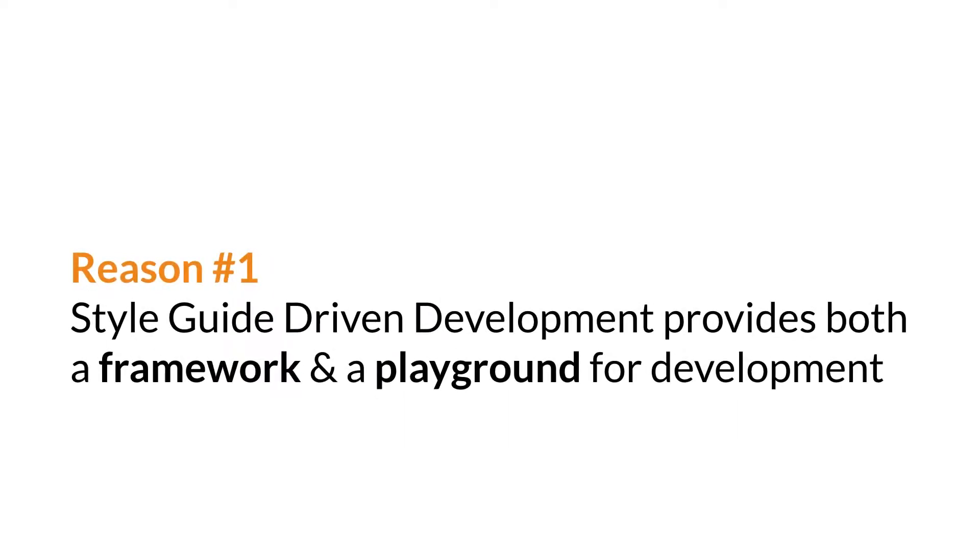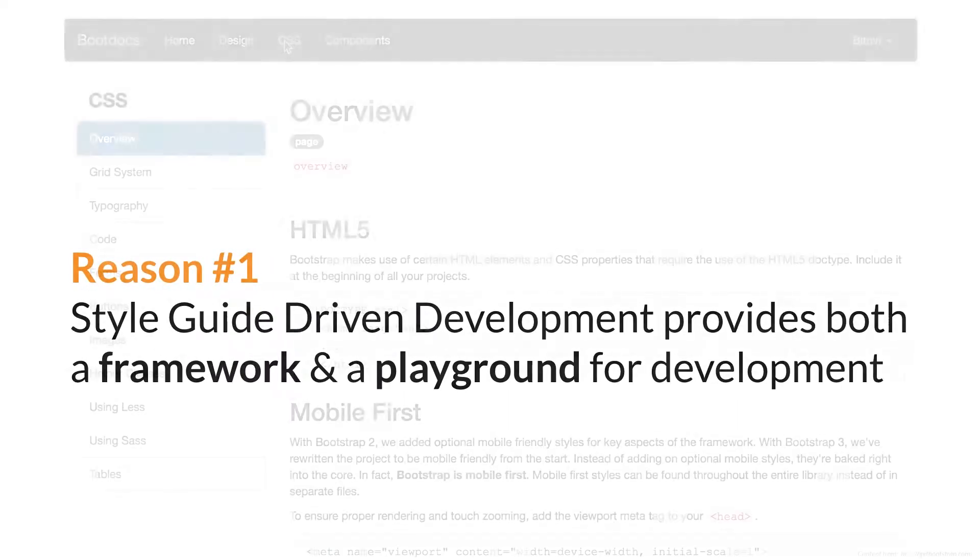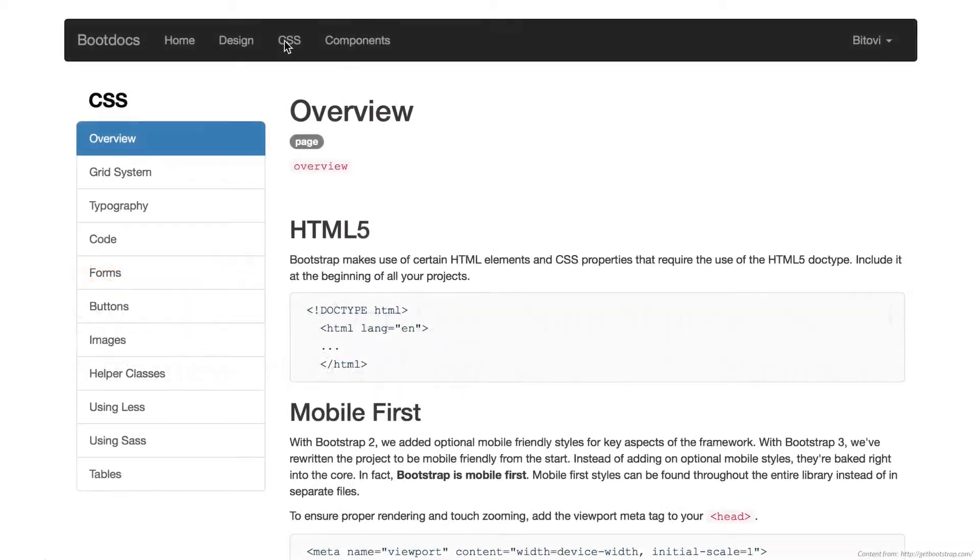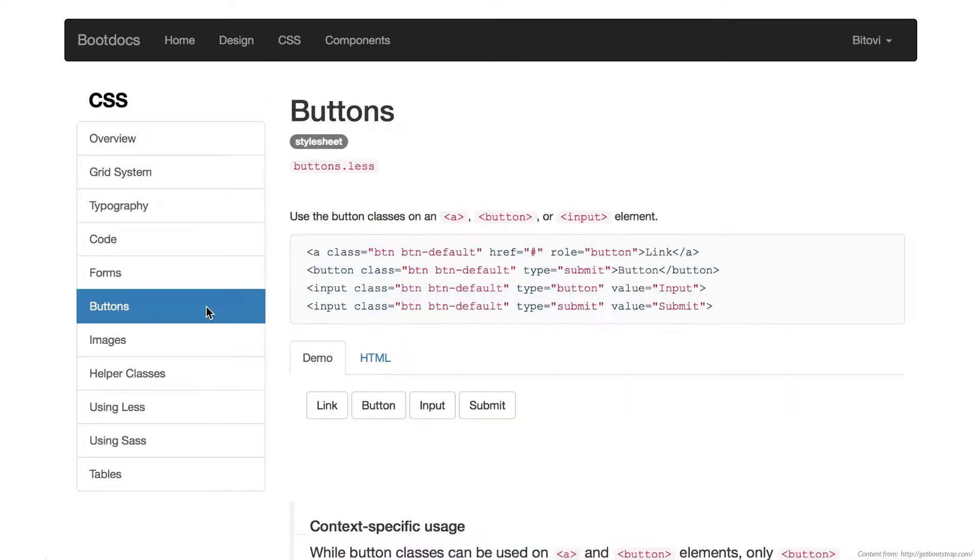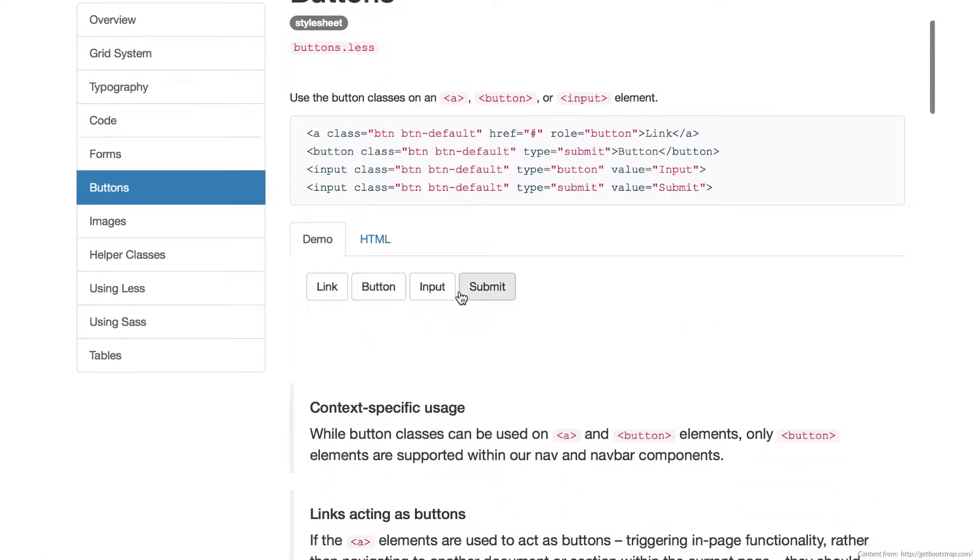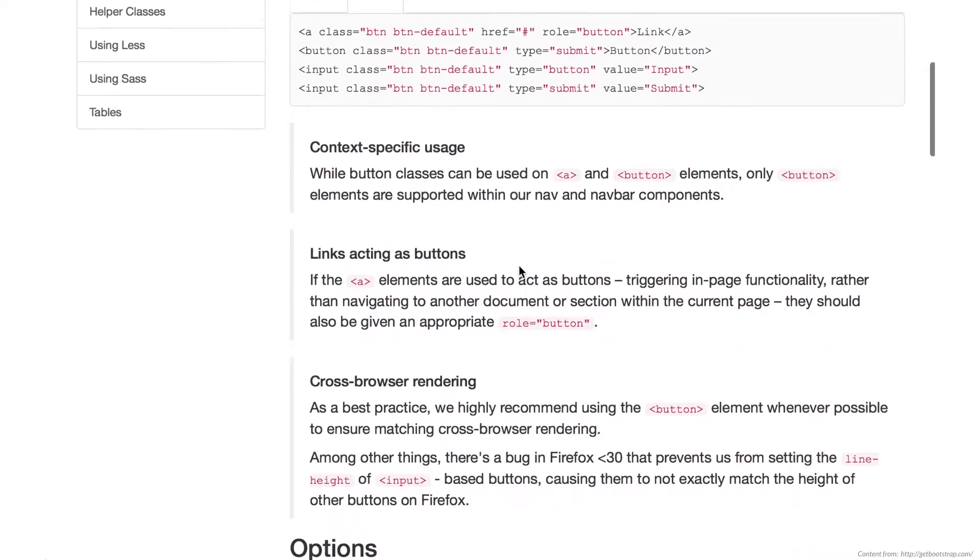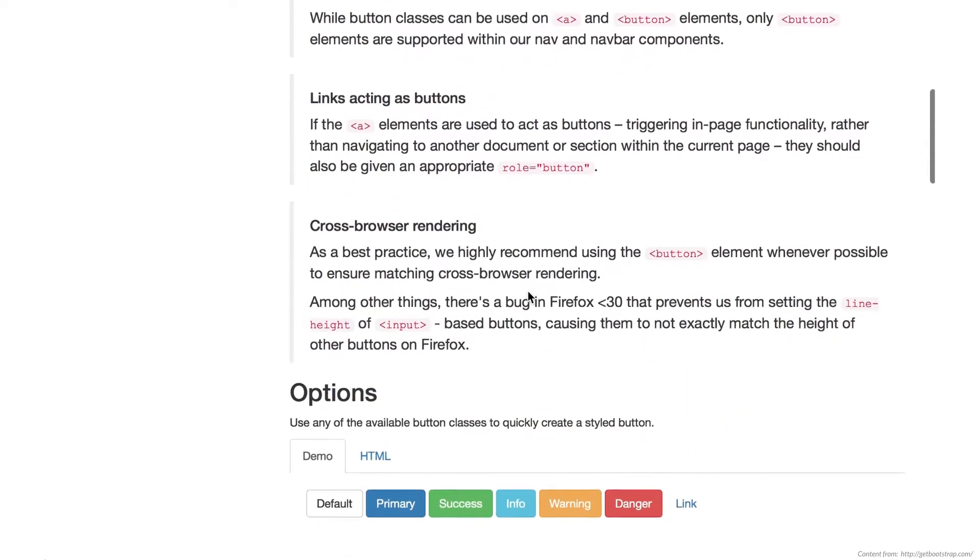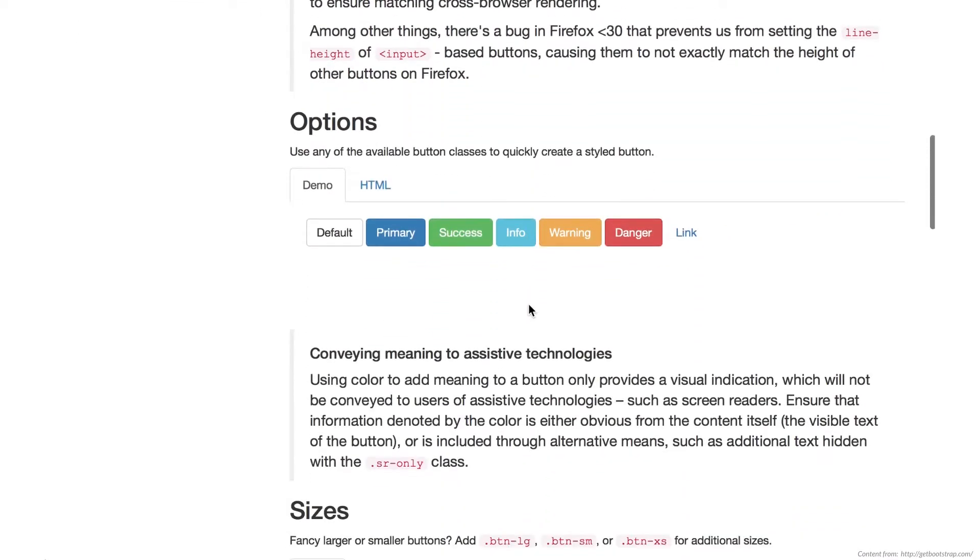Reason 1, because it provides both a framework and a playground for development. It provides a framework as the Living Style Guide contains definitions of UI elements. Think of colors, typography, as well as headers, input control and buttons.